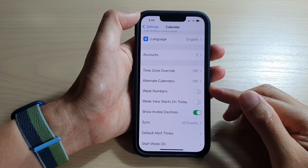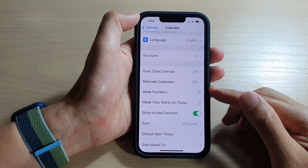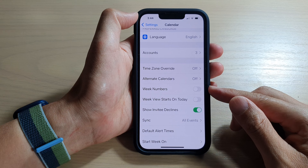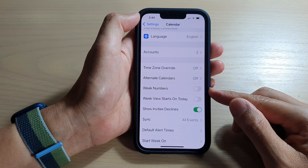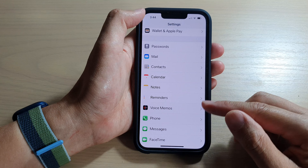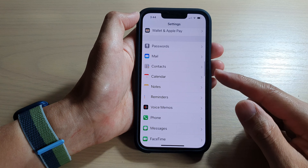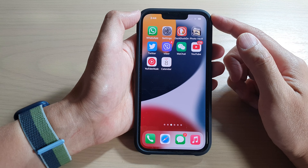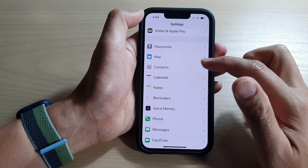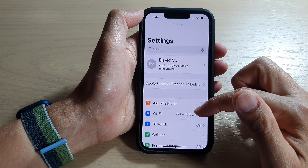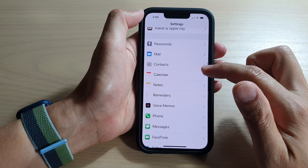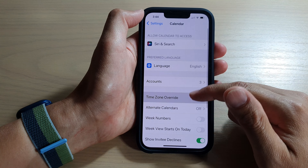In this video, we're going to take a look at how you can enable or disable week numbers on the iPhone 13 series. First, let's go back to your home screen by swiping up at the bottom of the screen, and on the home screen tap on Settings. In Settings, go down and tap on Calendar.